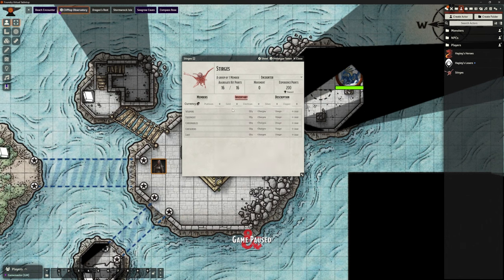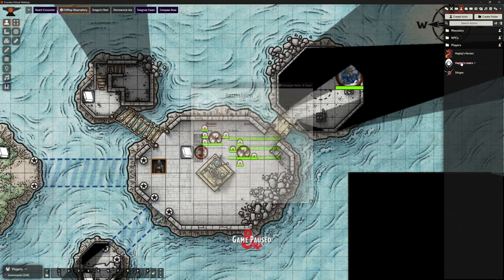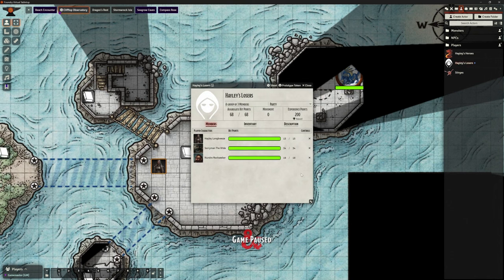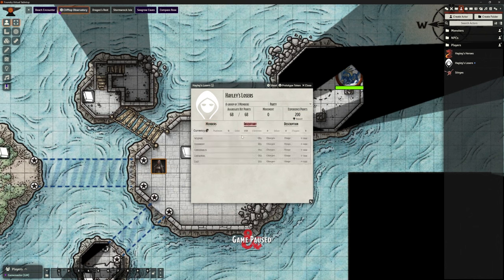What we will notice is there's no gold in these Sturges anymore — it's taken their gold. So we close that. And if we open Hayley's Losers, we can see we've suddenly got that 200 experience points here that belongs to this group, which happens to be the player party group. And clicking on their inventory, we can see they now have 150 gold that they didn't have before. It's transferred the gold and the experience points from the encounter over to the party.